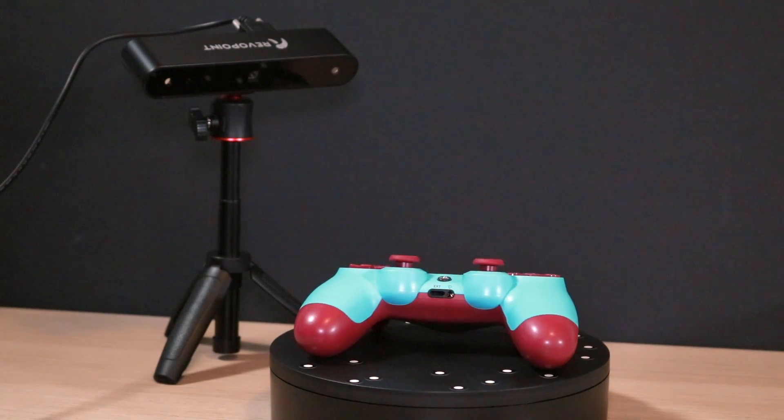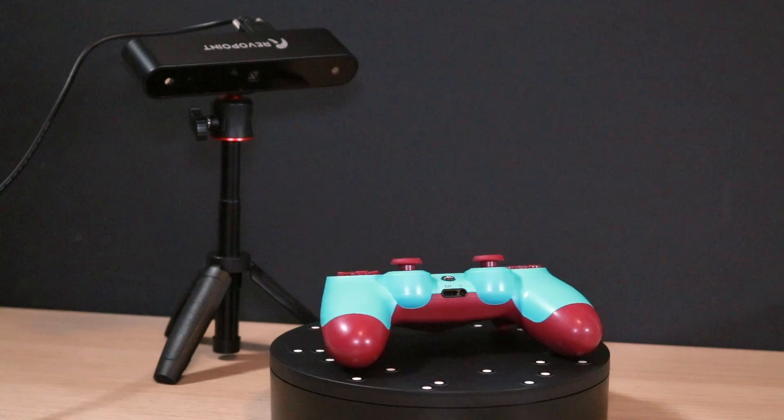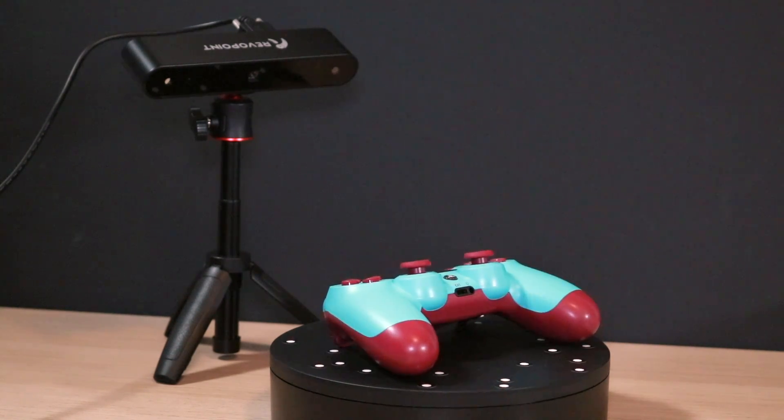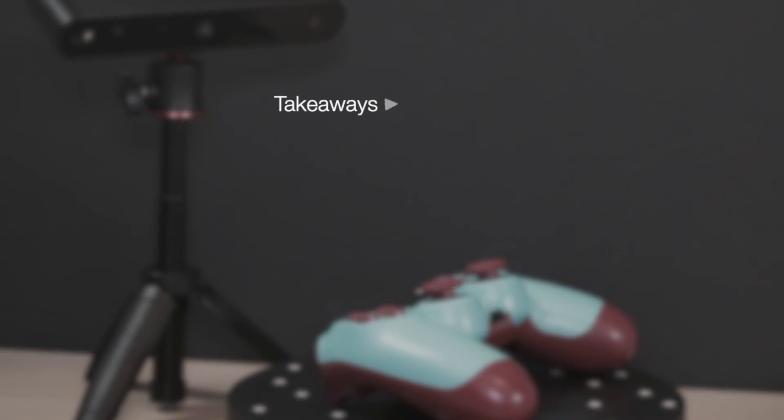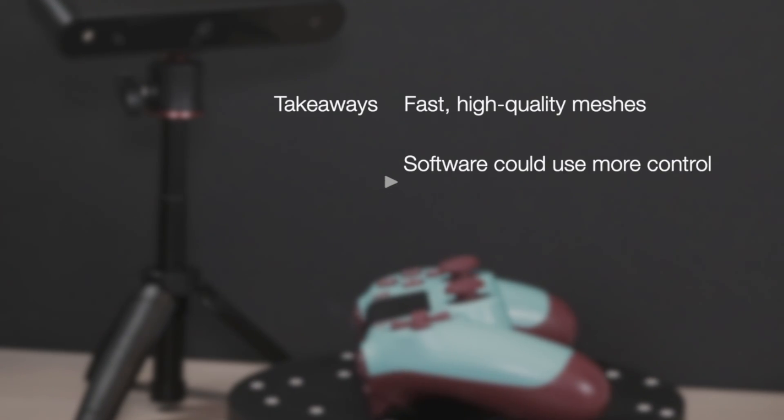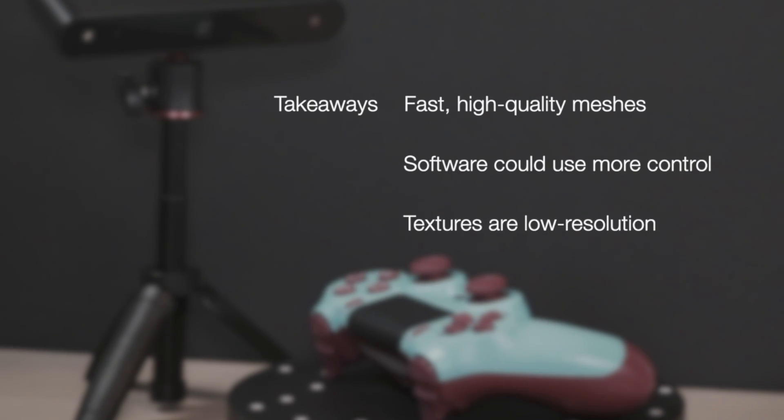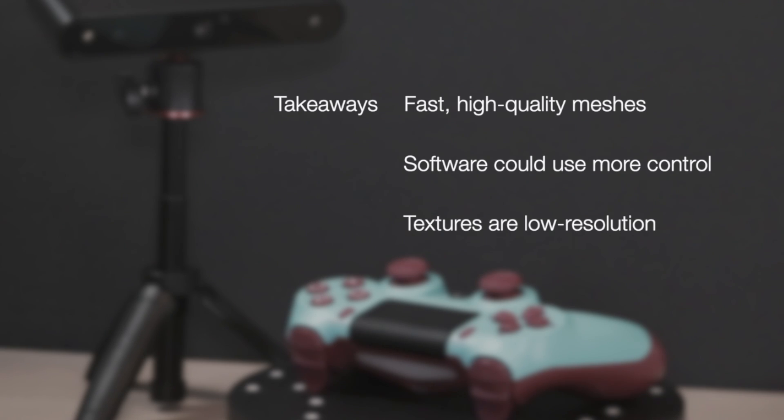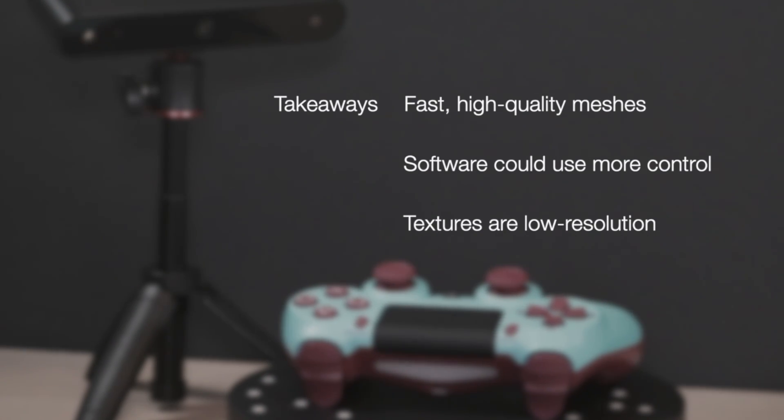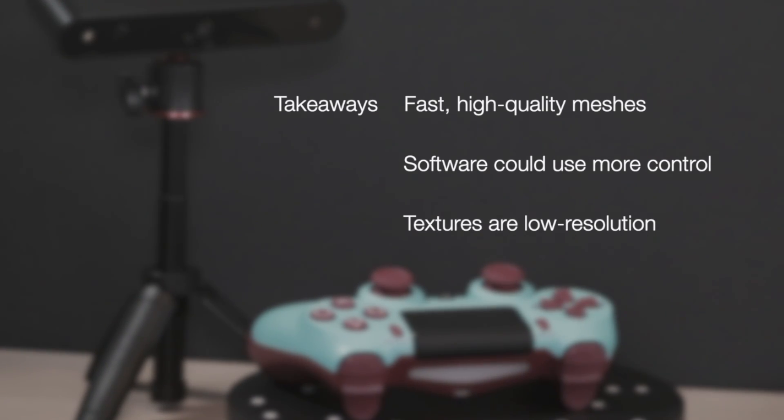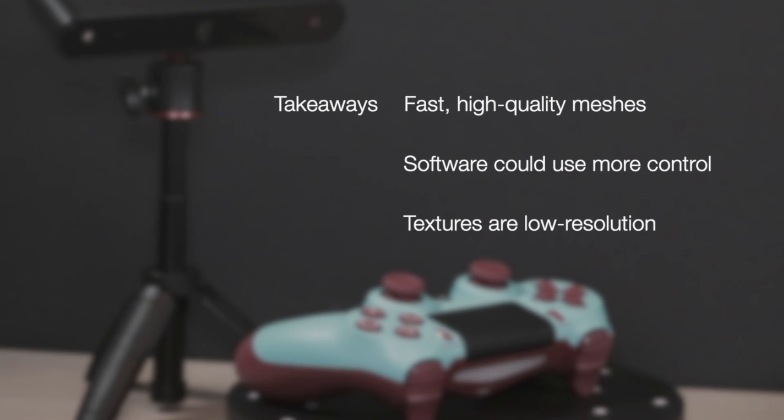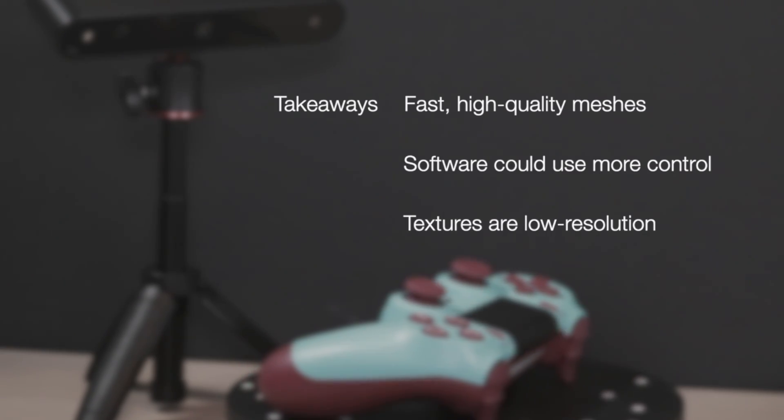Overall I was impressed with the pop but there's definitely a couple things to think about if you're interested in buying one of these scanners. The biggest takeaway for me was that the ability to make fast and high quality meshes with a turntable was by far the biggest strength of the pop. The software probably needs a little bit more control to be really useful and the textures just aren't really up to par with what I would expect.